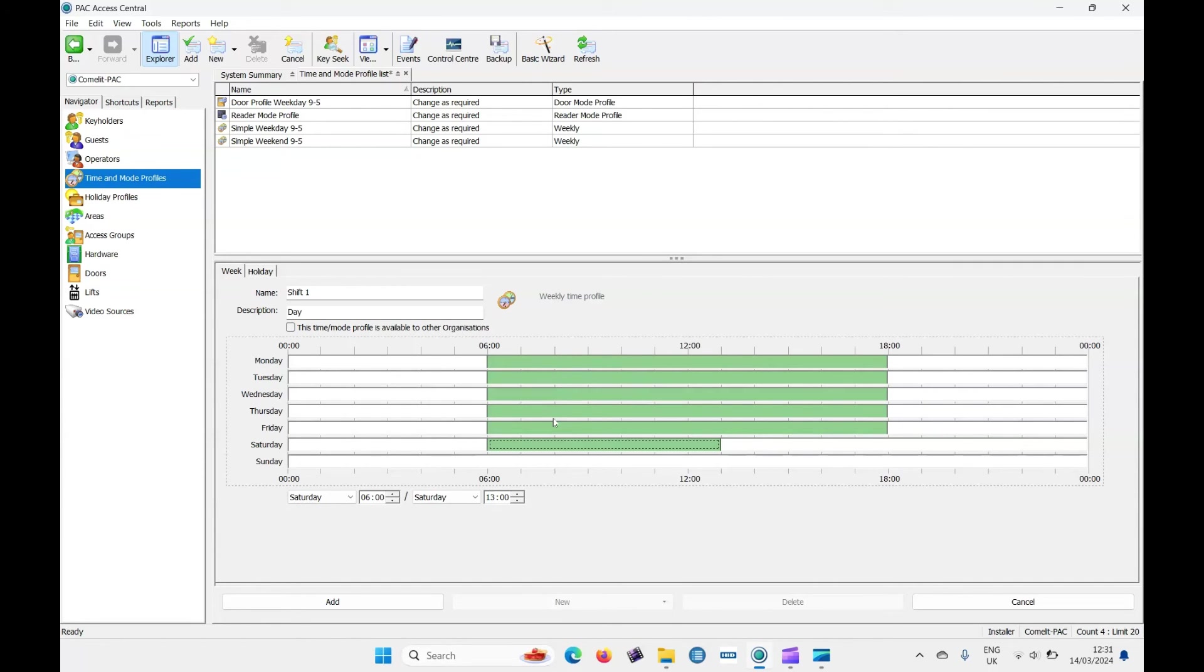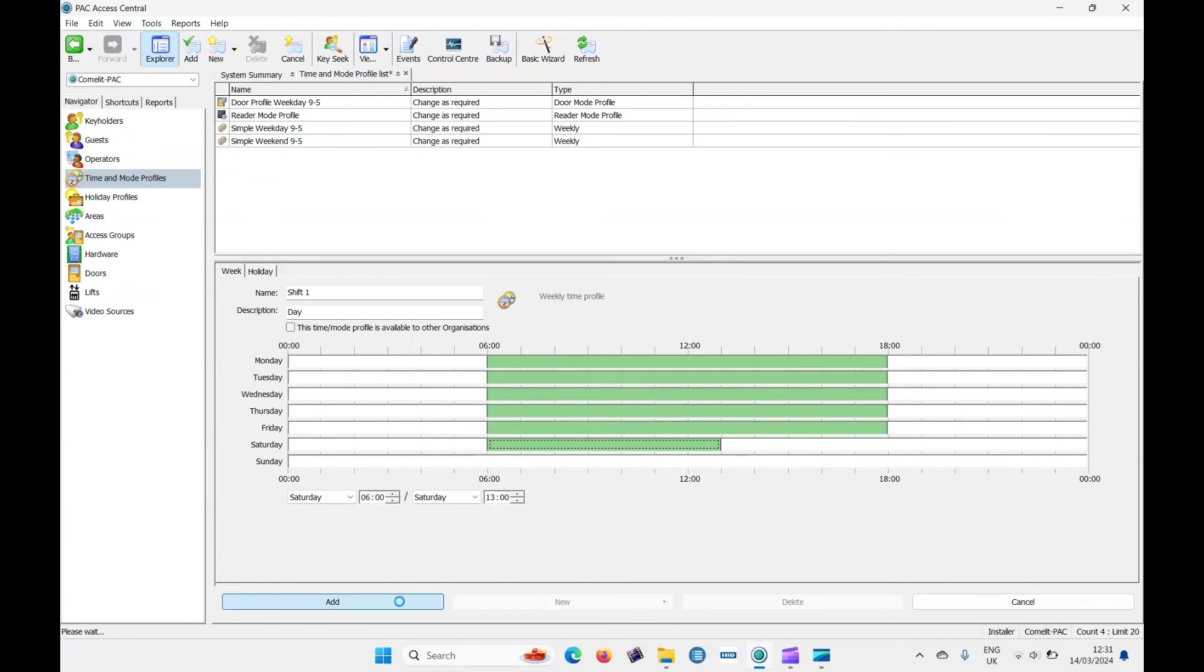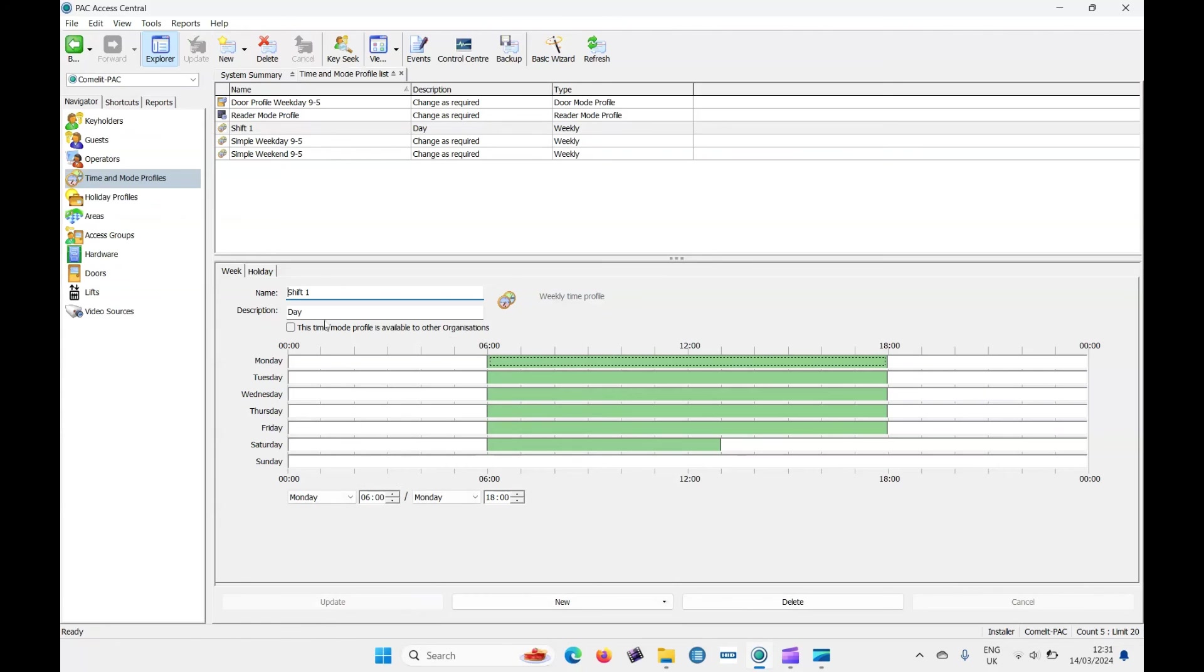Monday to Friday six till six. Saturdays are six till one. So let's add that. You can see it's added now. It's called shift one. We've got the time zone. Let's create an access group. So I'll go to access groups.